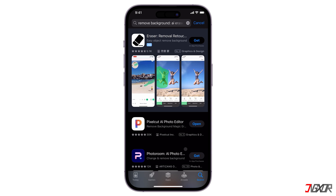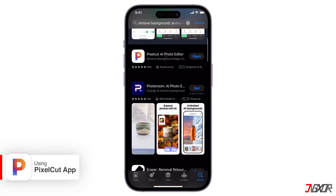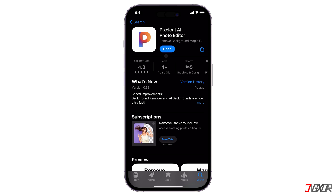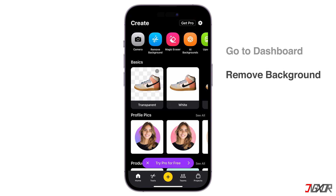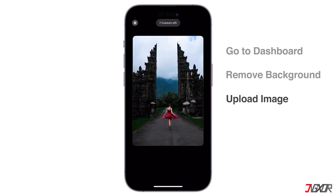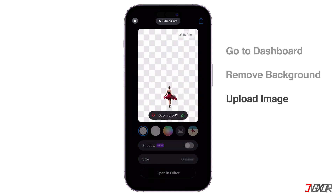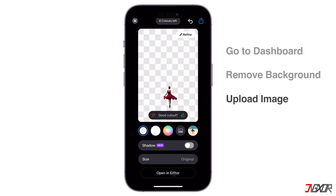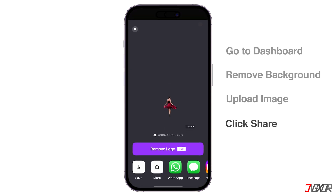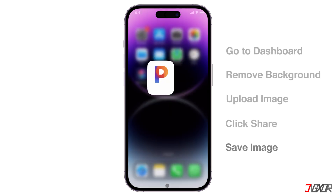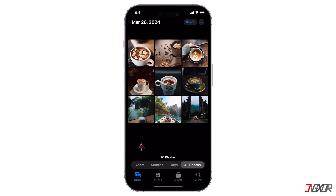AI-powered background removal is increasingly popular, as it often requires minimal editing effort. Among the many options available in the App Store, PixelCut seems to be a popular choice with high user ratings. After installing the app, you can try the free trial to see if it suits your needs. Otherwise, the free version allows up to 10 cutouts without a subscription. To use PixelCut, head to the dashboard and select the Remove Background tool. Upload your image, and the app automatically removes the background instantly. Once the background is gone, you can explore other options, such as changing the background from transparent to a solid color, or open it in the built-in editor for more detailed customization. When you are satisfied with the results, simply click Share in the top right corner and choose Save to add the output to your photo library. Keep in mind that with the free version, a small PixelCut watermark will be added to your final image.